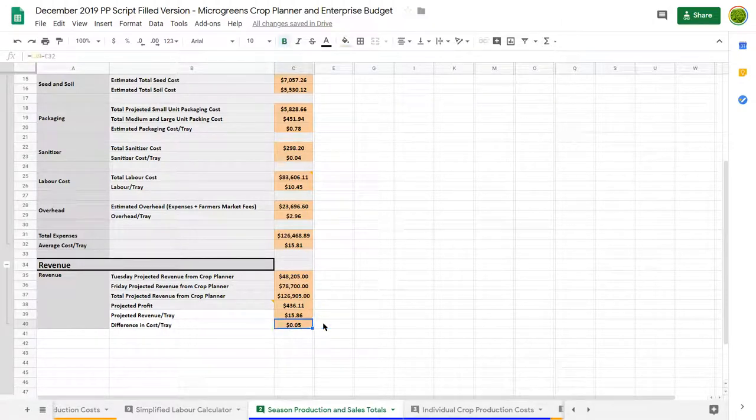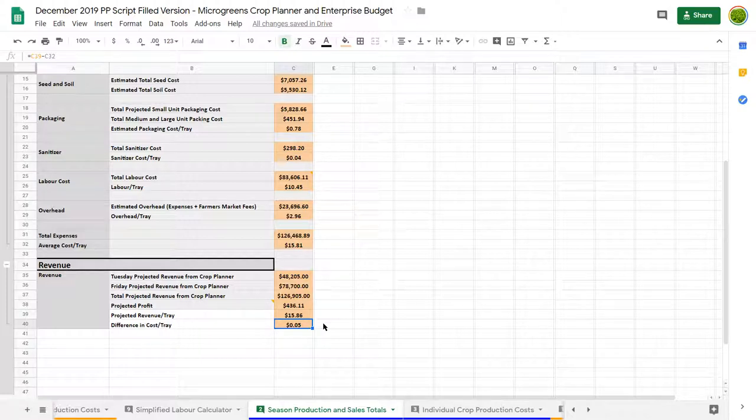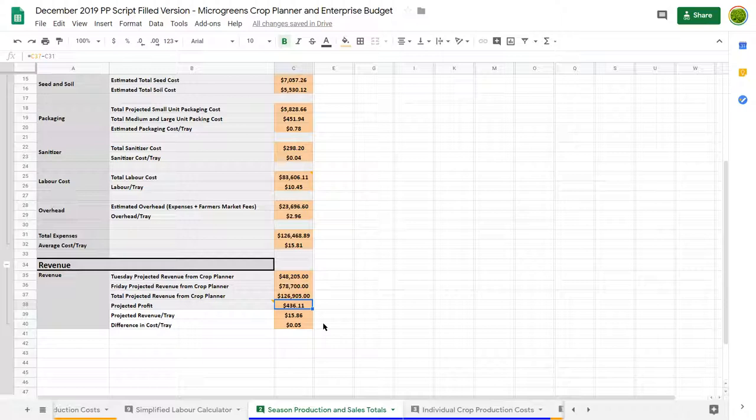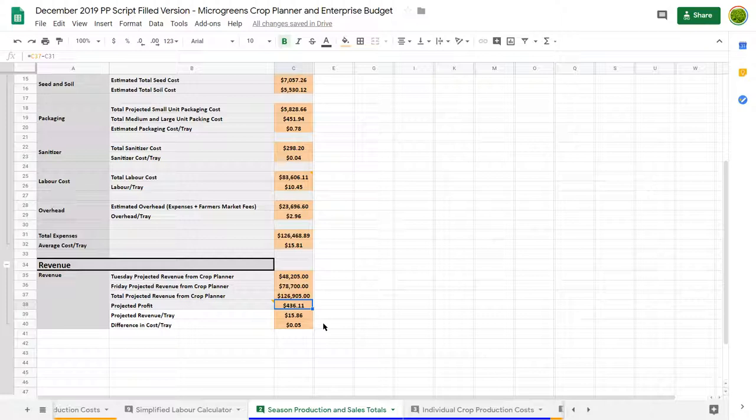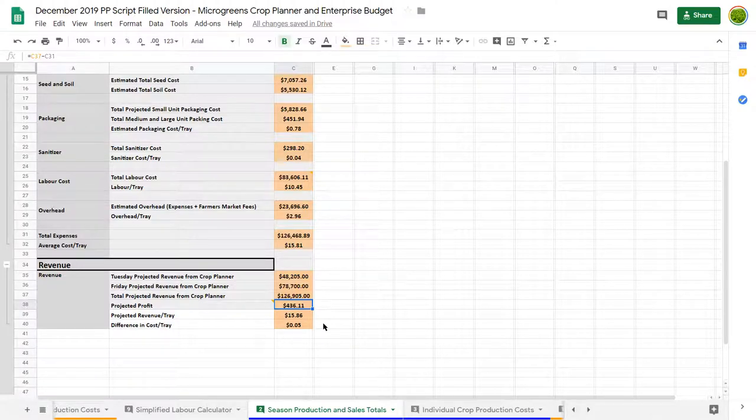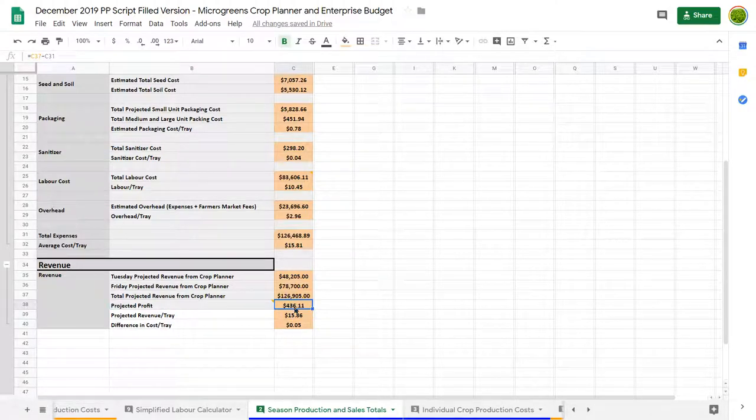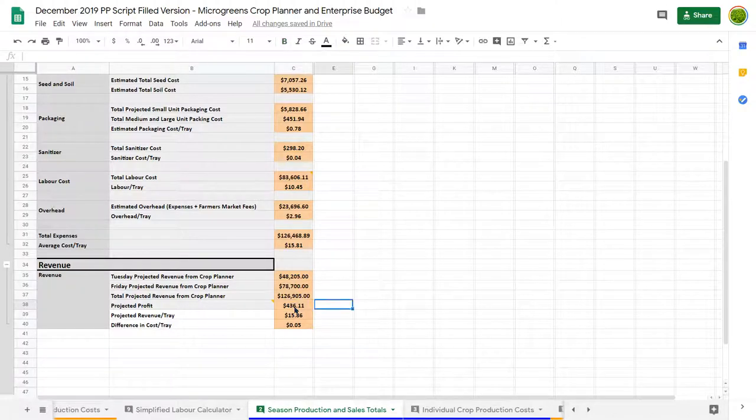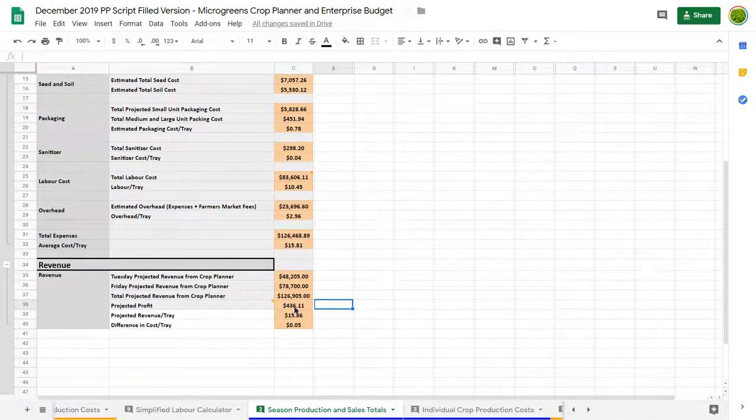But once again, this is after all your expenses are covered and everybody's been paid. Of course, as a business, you want to have a buffer and you want the business to make money. One, so you can expand. And two, if you're an entrepreneur and this is your business, extra money the business makes goes to you as well. So this isn't a set in stone number. Okay, we've run these numbers, we've done our projections, we've done all this.